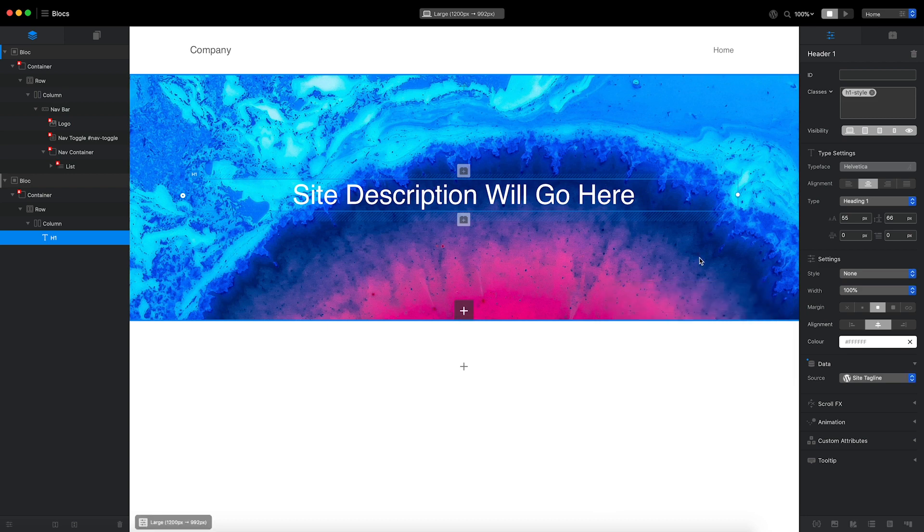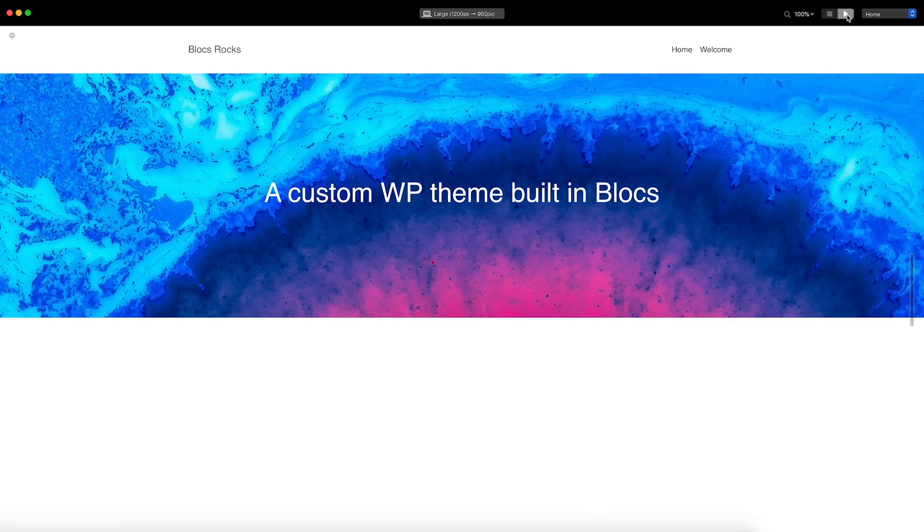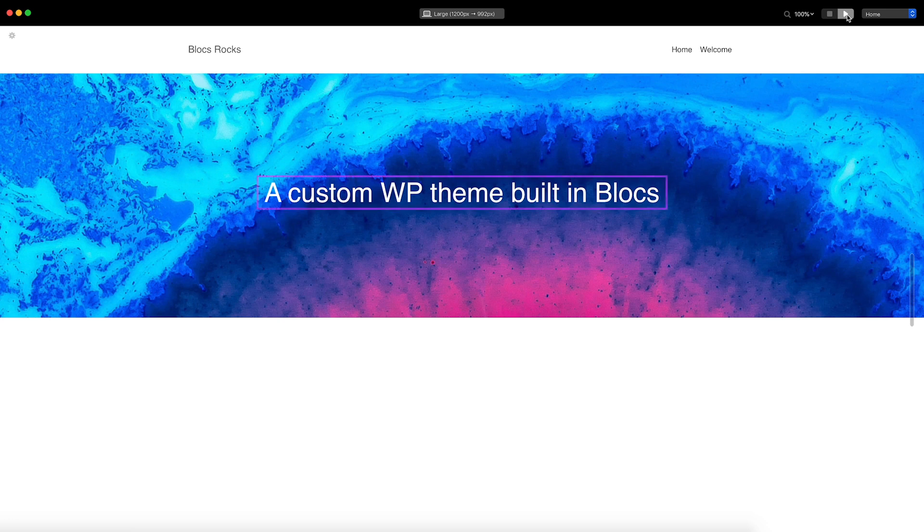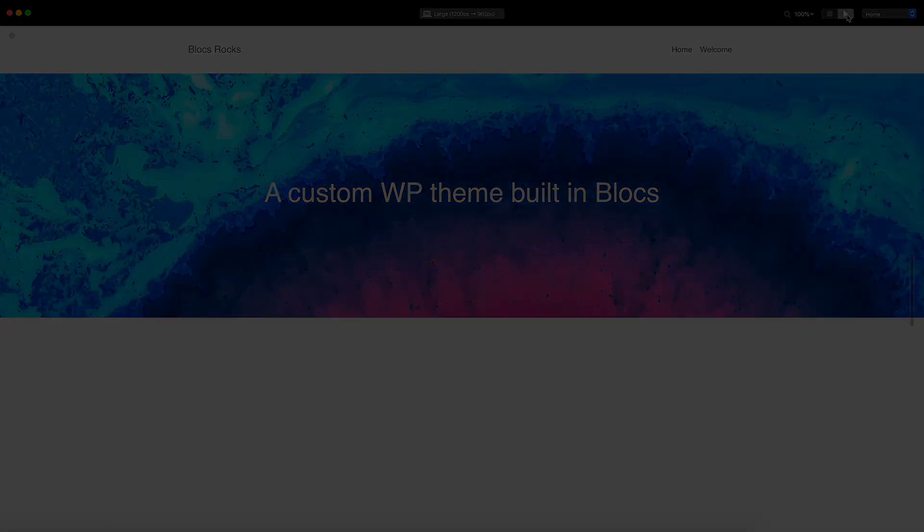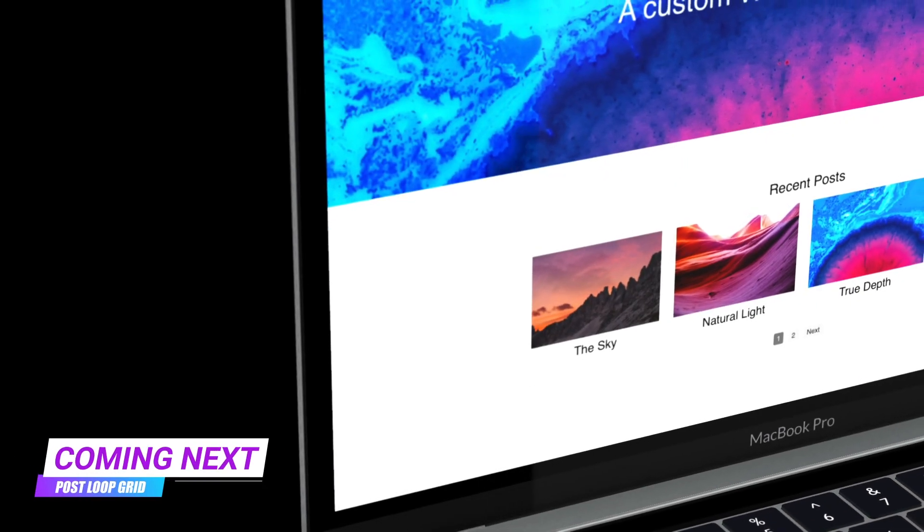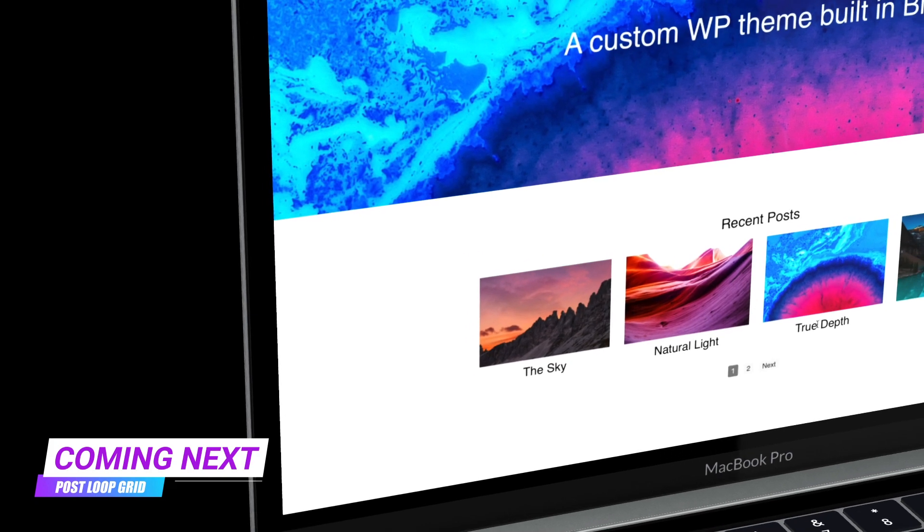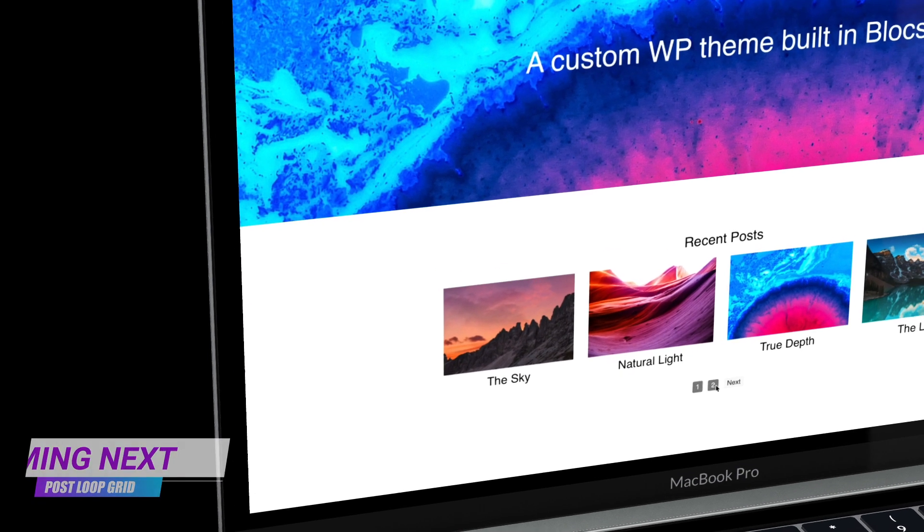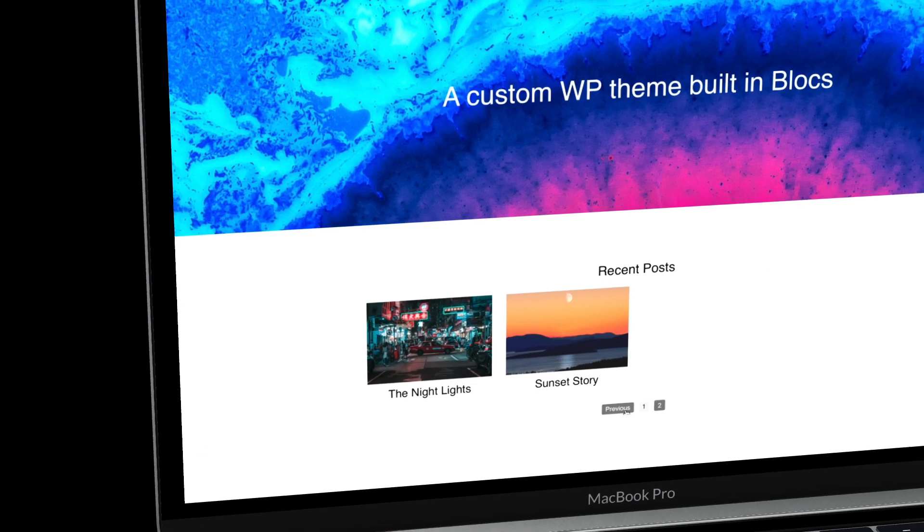Let's switch to preview mode and check the results. You can now see the header is populated with the WordPress site tagline from my local WordPress site. In the next video, I will continue to build out the homepage of my theme and incorporate a post loop, which will display the site's blog posts.